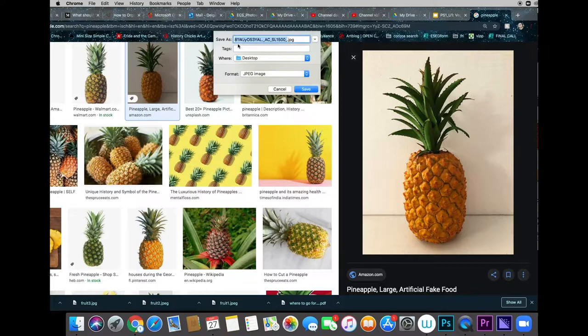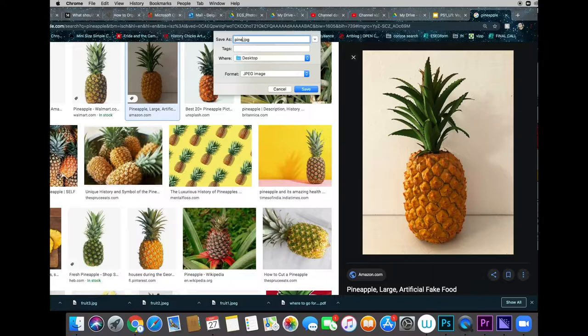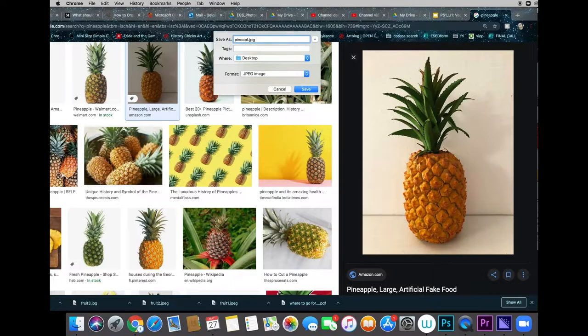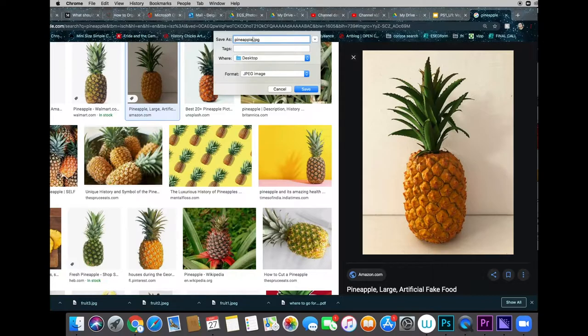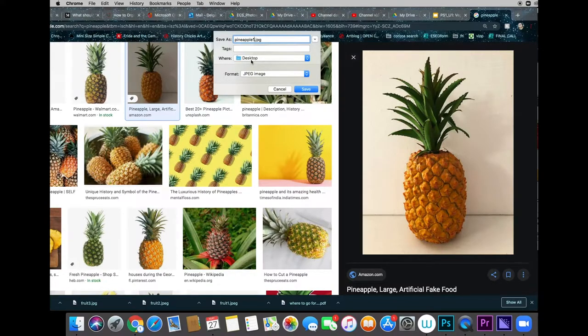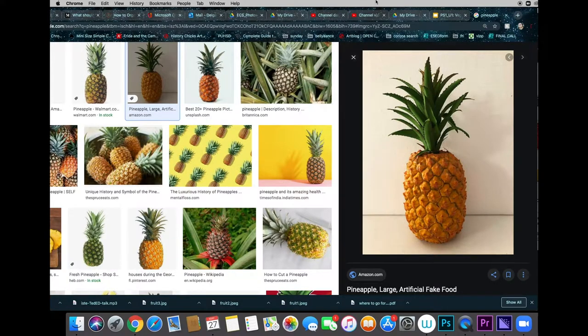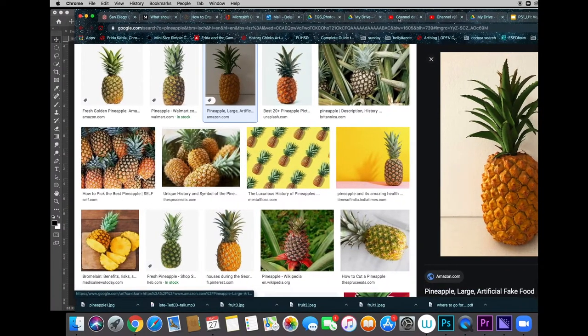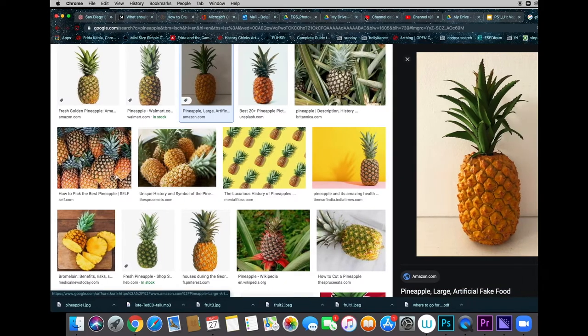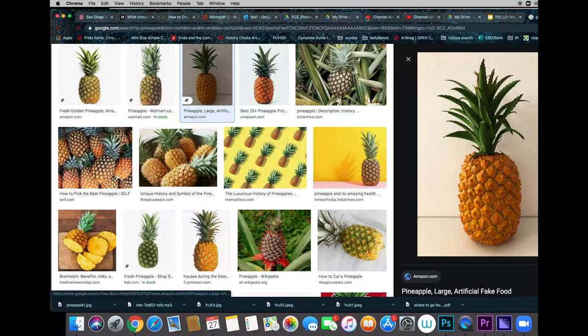Now this particular picture has a horrible name. So I'm going to get rid of that and put in a good name, pineapple1app. And it's going to go to the desktop as a JPEG and I'm going to save it. If you should happen to get an image that is going to download as something other than a JPEG, you want to find another image.